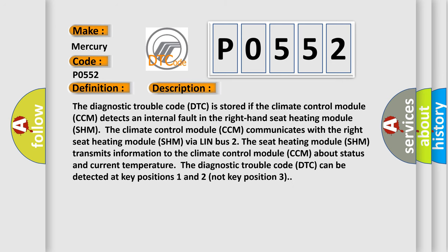The diagnostic trouble code DTC is stored if the climate control module CCM detects an internal fault in the right hand seat heating module SHM. The climate control module CCM communicates with the right seat heating module SHM via LIN bus 2. The seat heating module SHM transmits information to the climate control module CCM about status and current temperature. The diagnostic trouble code DTC can be detected at key positions 1 and 2, not key position 3.